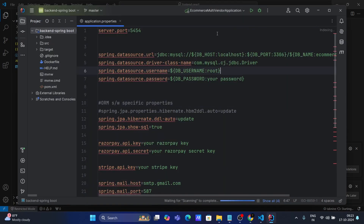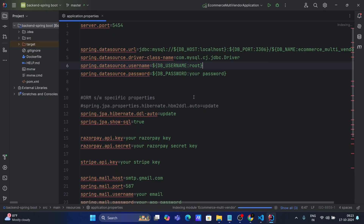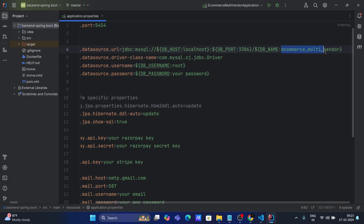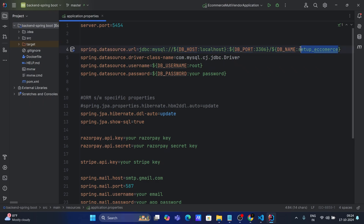First, go inside the application.properties file. You can see the server port is 5454, meaning the backend will run on port 5454 — you can change this if you want, but I'm not going to. Here you can see the database name. You can either create this database in your MySQL or change the name. I will use 'setup_ecommerce' as the database name.